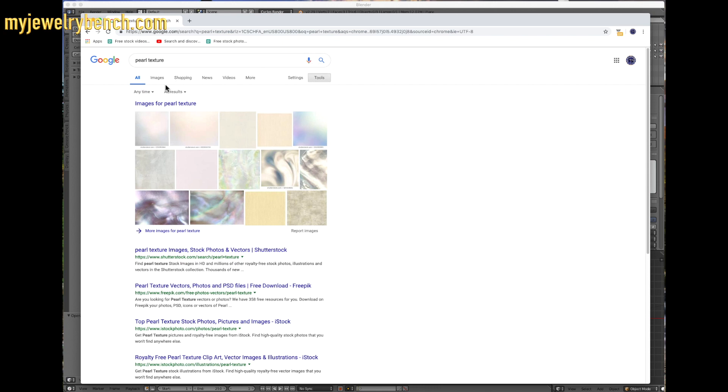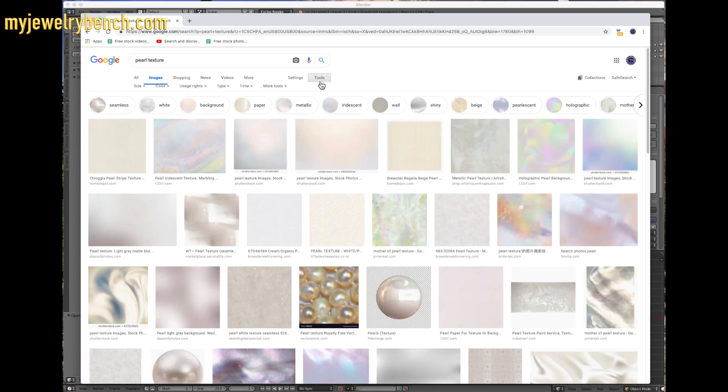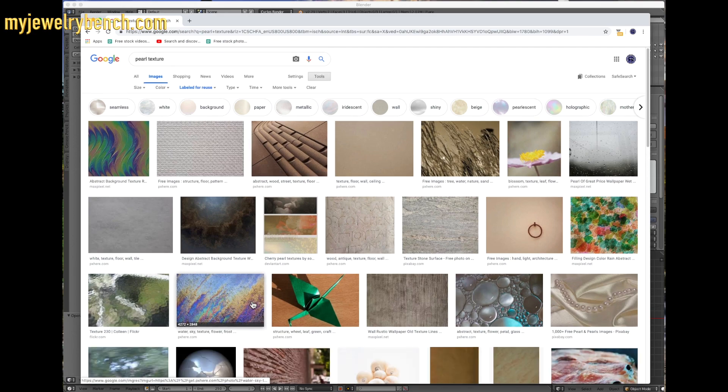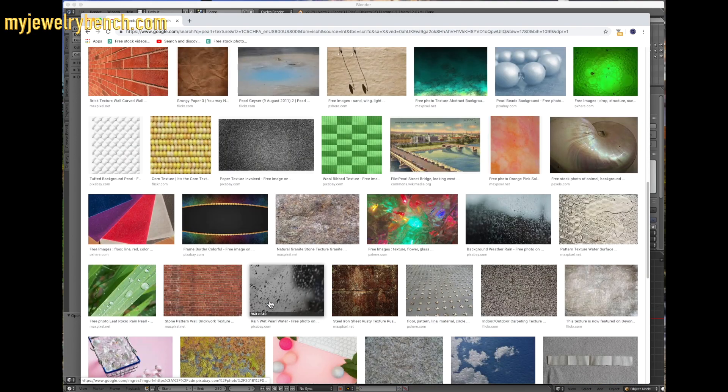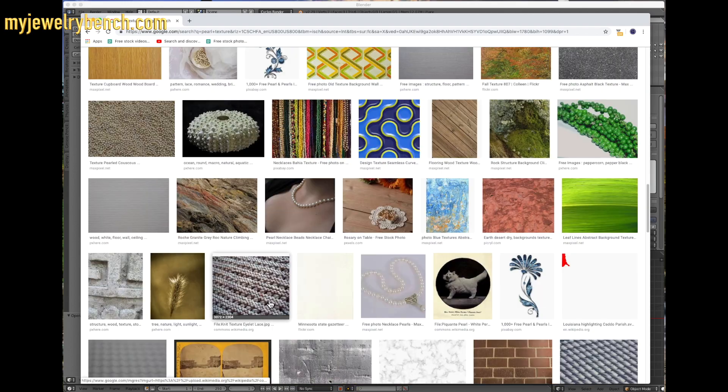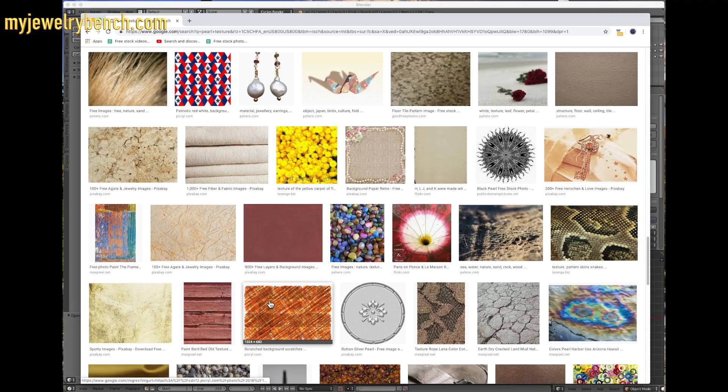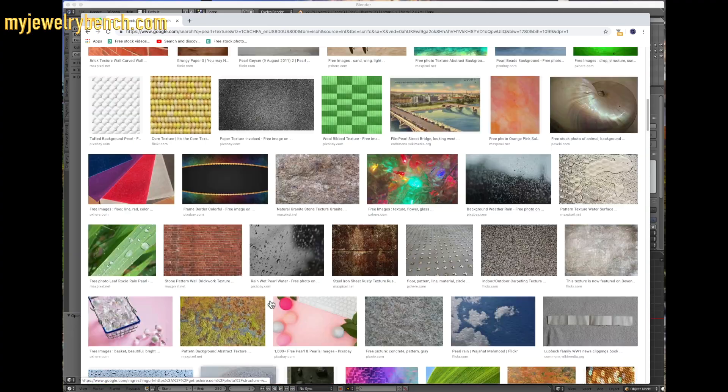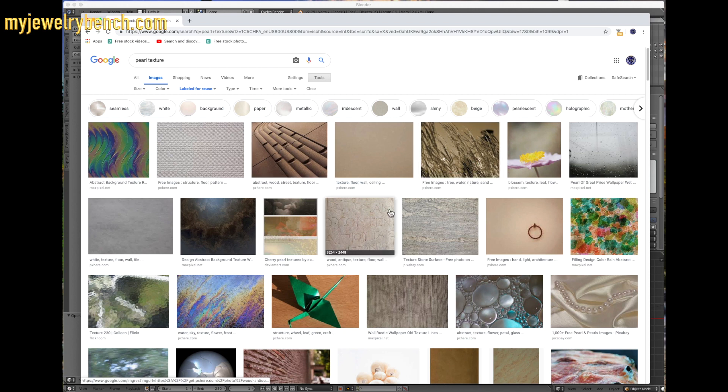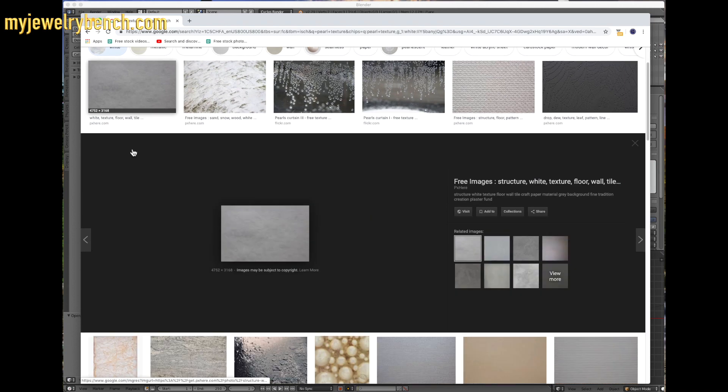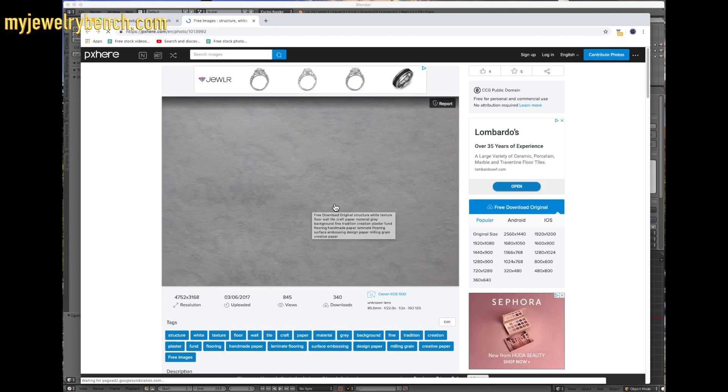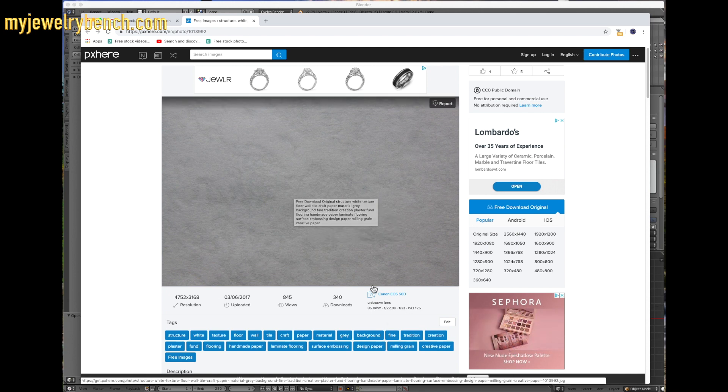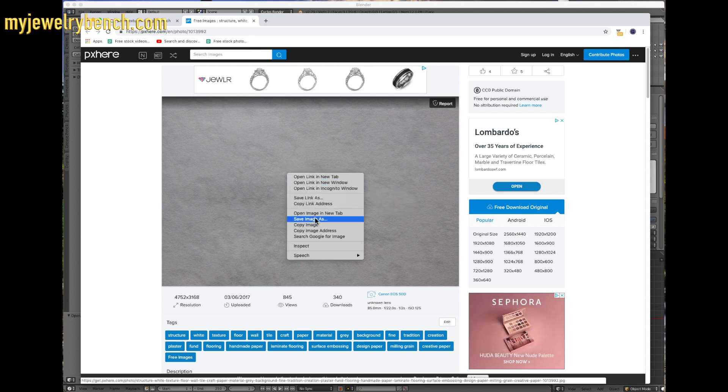I'm going to select images, tools, label for reuse. Let's see what we can find in a pearl material. Hopefully we find something. It's always nice to find something that we can use. I'm not finding anything here. White texture, floor, wall. Let's see, would that work as a pearl material? It's not too bad.